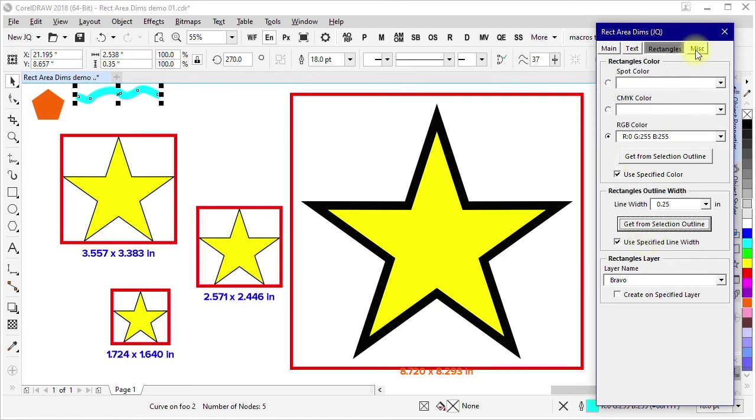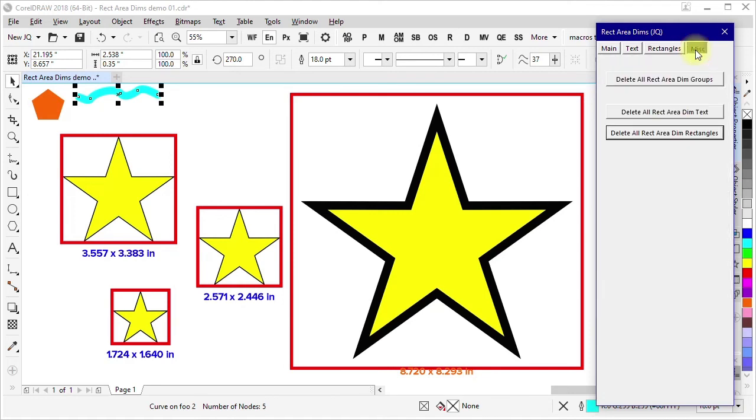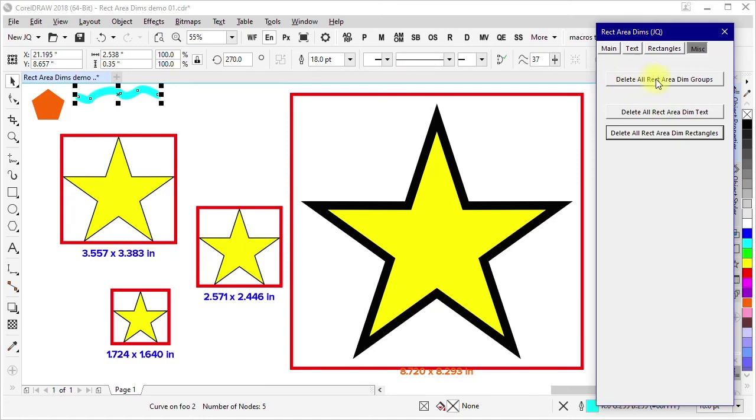Last one here we call MISC. When these things are created, you can have the rectangle and the text grouped together. If you've done that, then you could use this delete all rect area dim groups to select all of those groups. It finds them by their names.